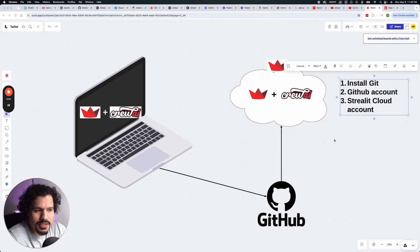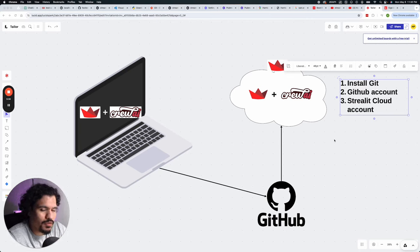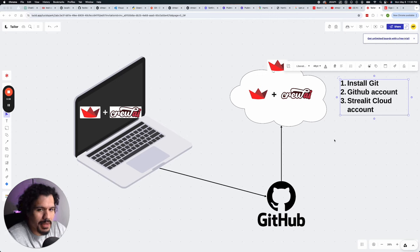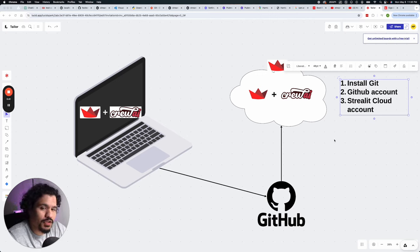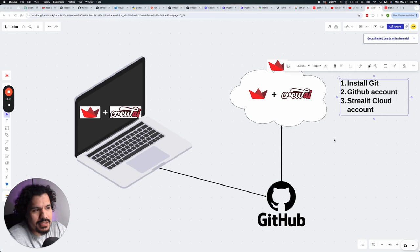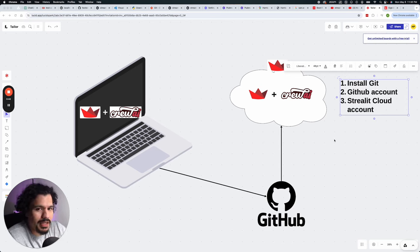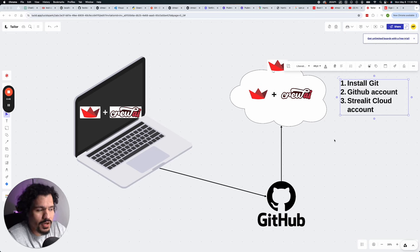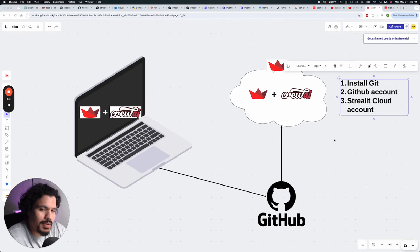And the reason why I separate these two things is because I know for some of you, something like Git or version control might be a bit of a new concept. And if you do plan on making other Crew AI projects, or if you do plan on working with these kinds of projects later on, and this is the first time you're getting exposed to it, I want to make sure that you understand why we do this when it comes to developing projects.